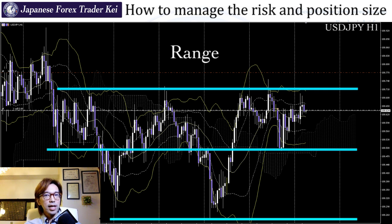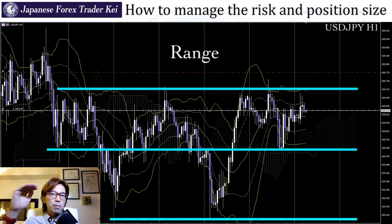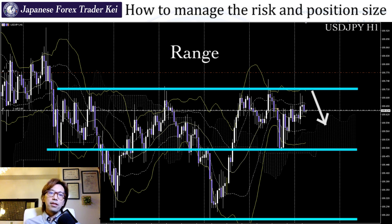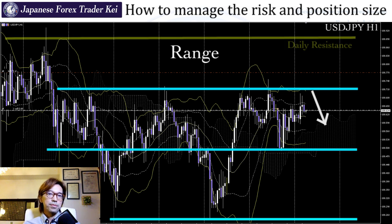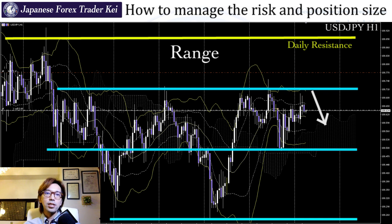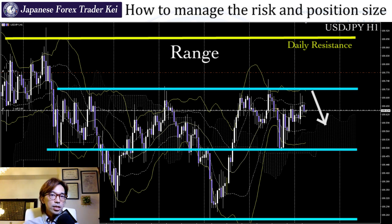Most likely, when the price touches the upper line, there will be a chance that the price will be resisted next time and comes back down. When you look at the daily time frame, there's a resistance here also in July around this price level. That's why I placed a sell here yesterday, and I'm still holding it as of October 25th, which is the day that I'm recording this video.